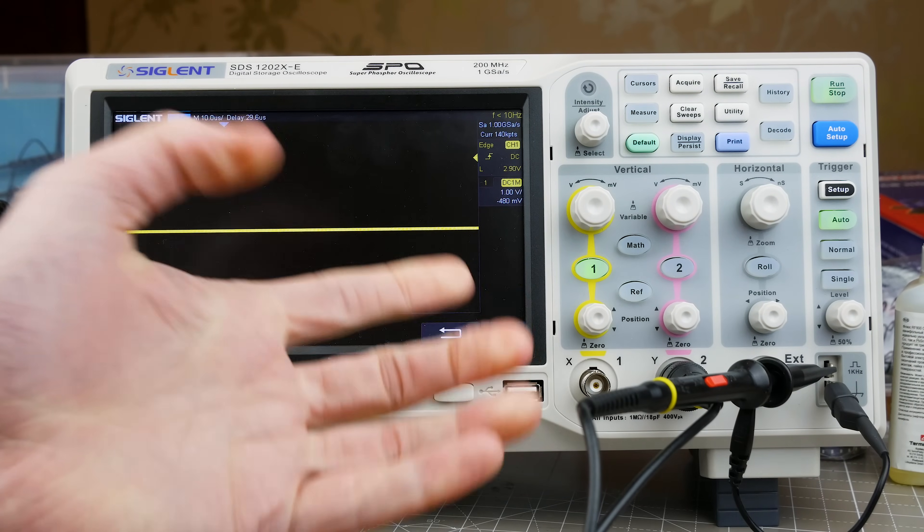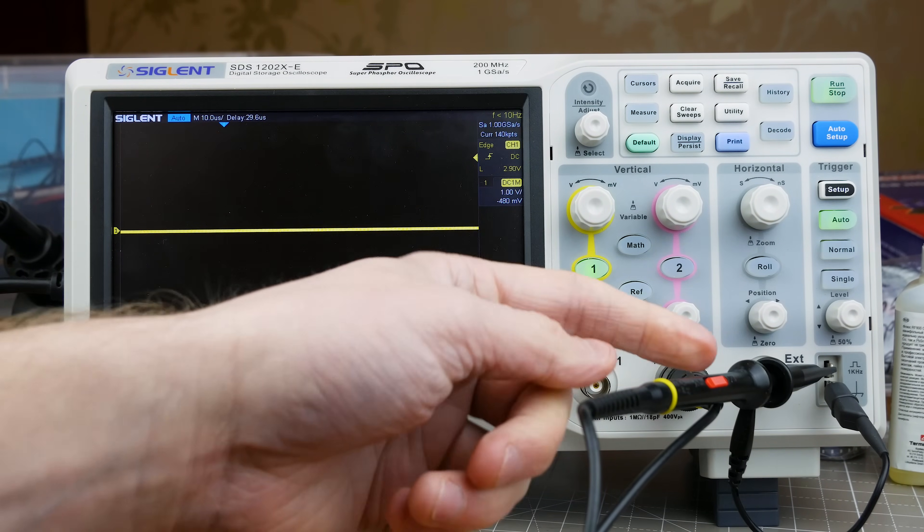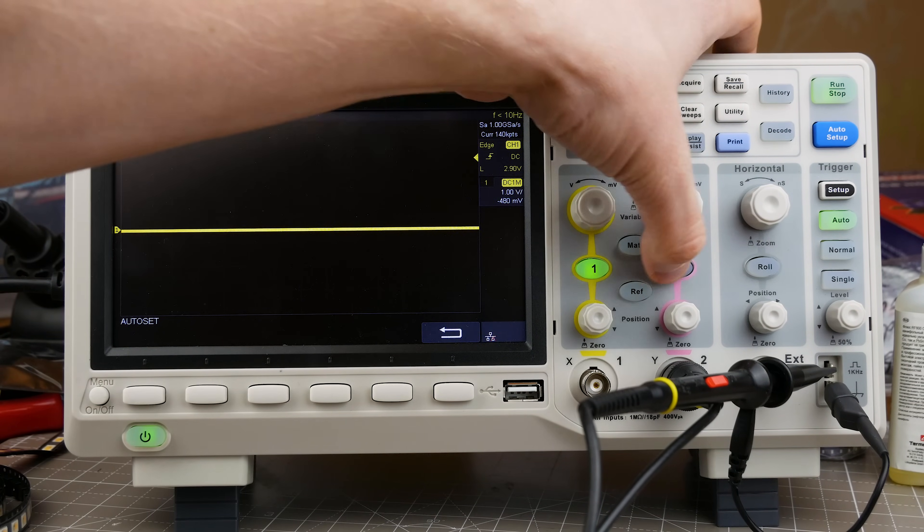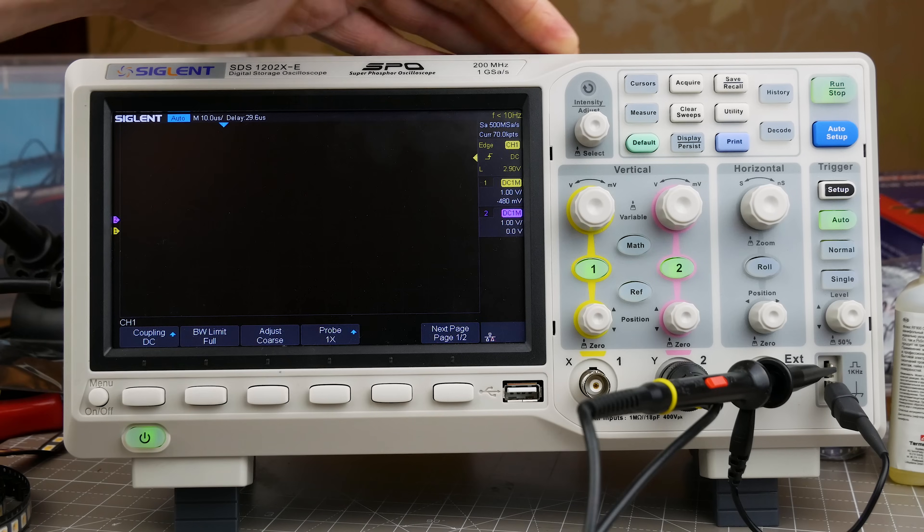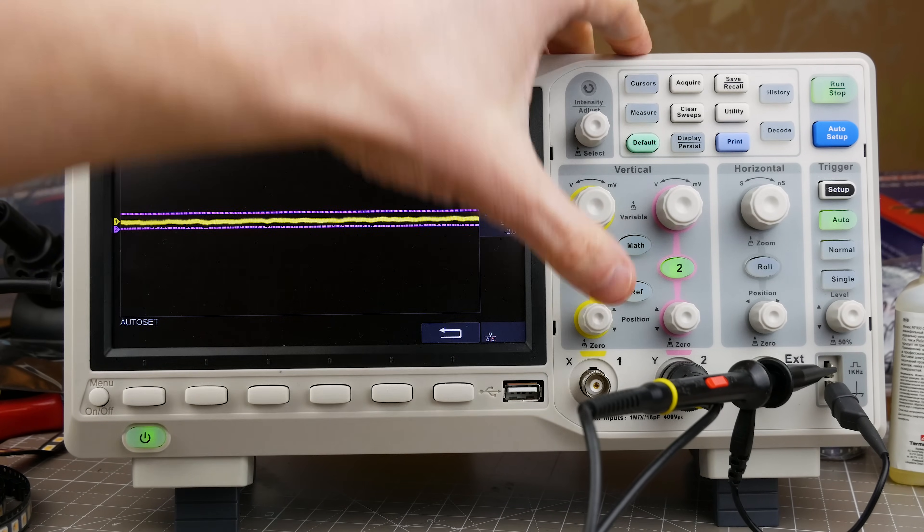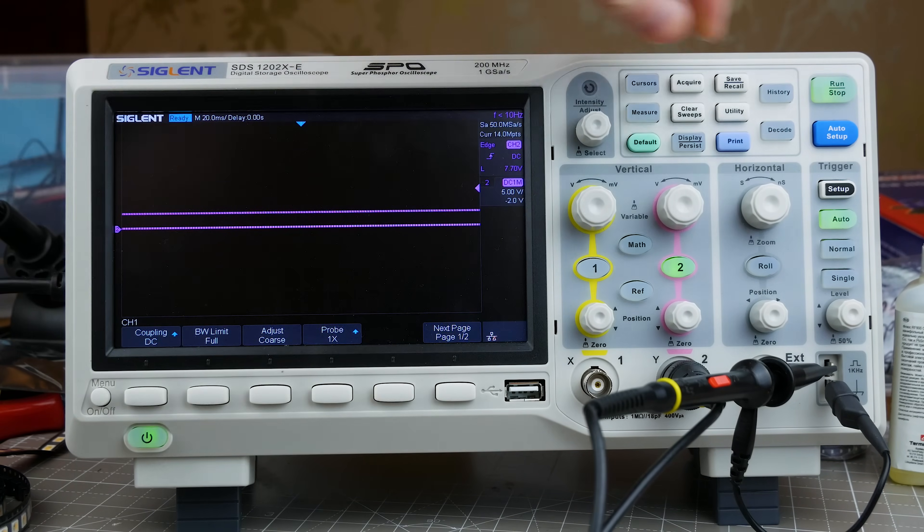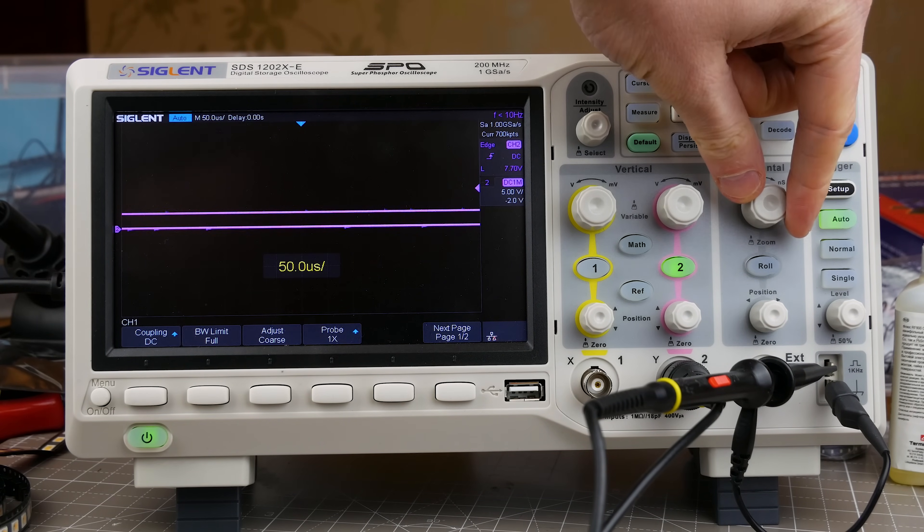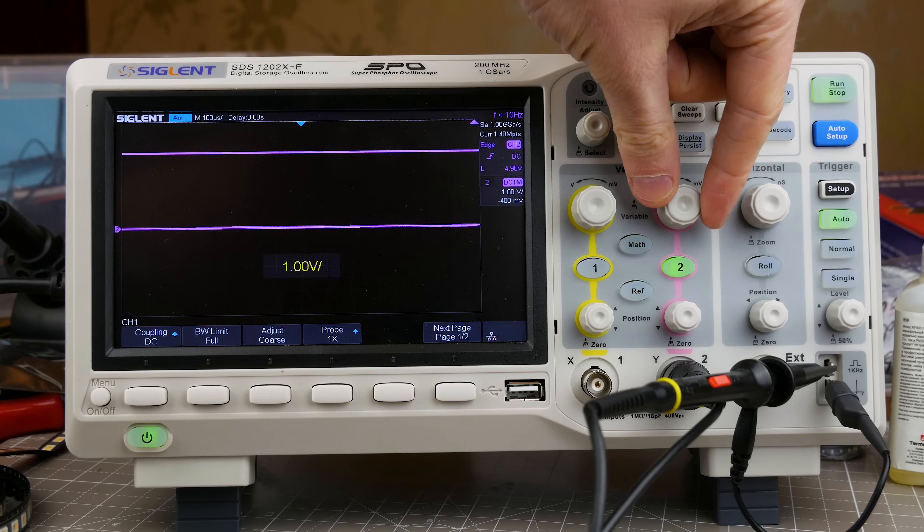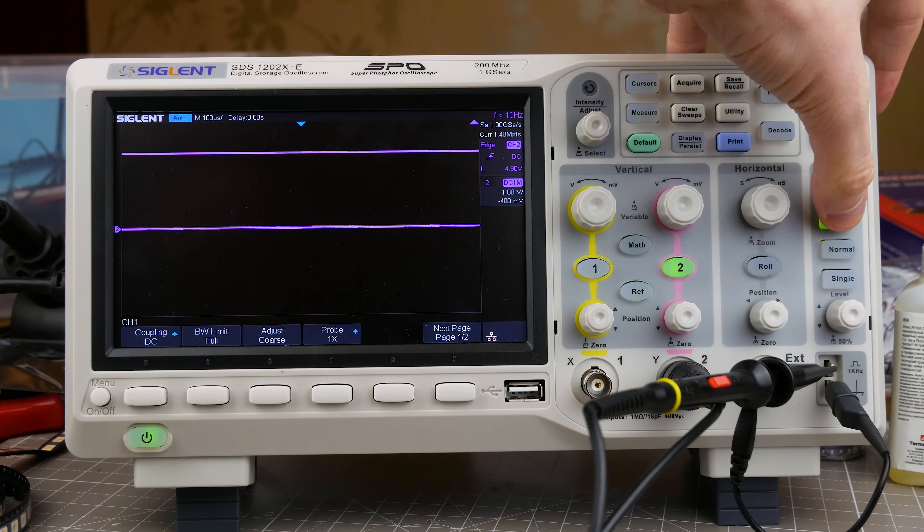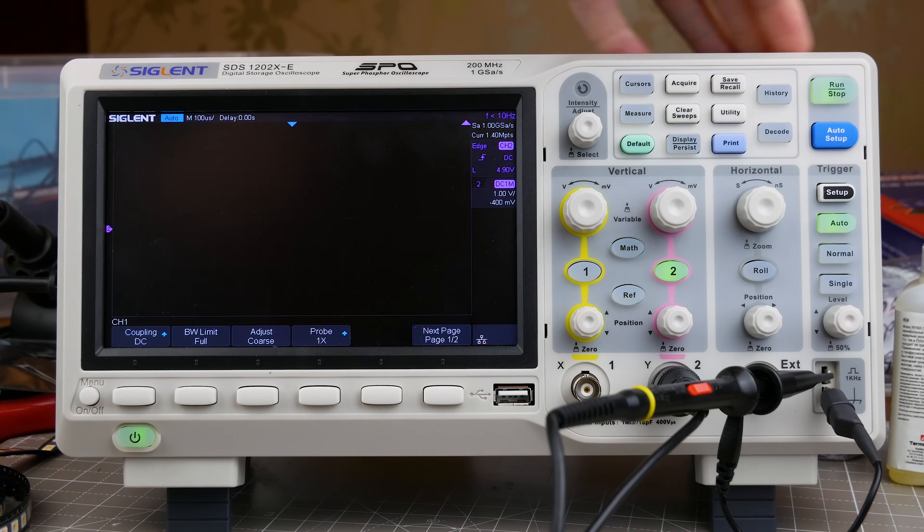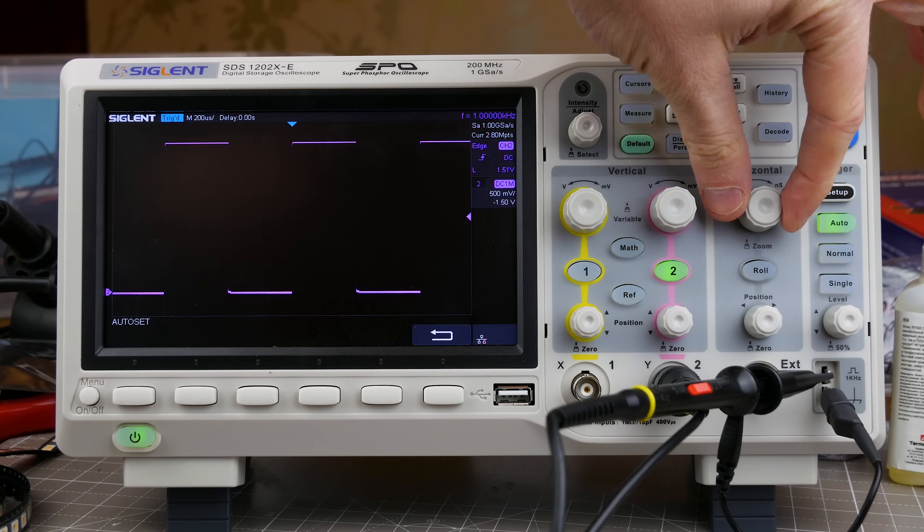But as I recall in my old scope I had a little pot that I could turn or a little tuning thing that I could turn on the probe itself. So I'm going to put it on channel two, let's turn off channel one, there we go, and I'll zoom in, why aren't you triggering, oh there we go, that's better.